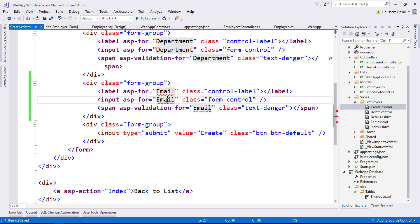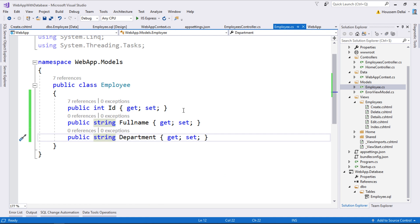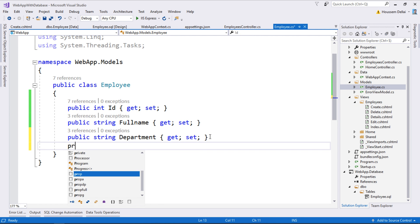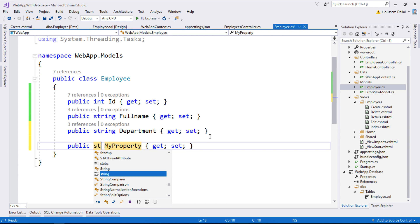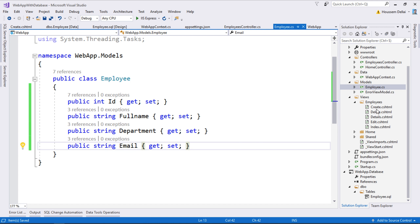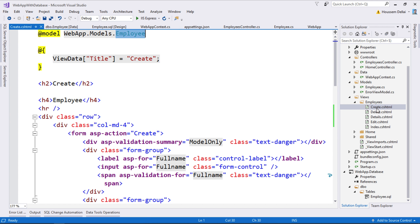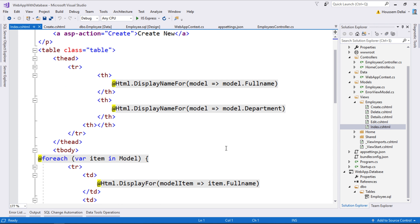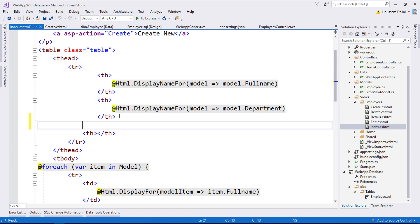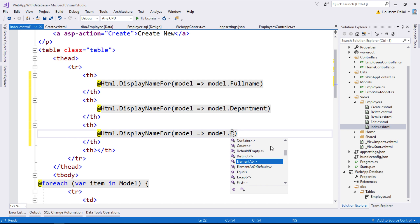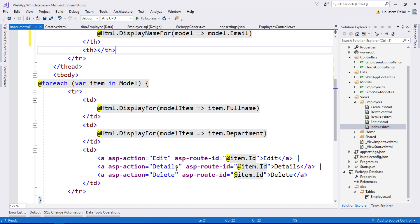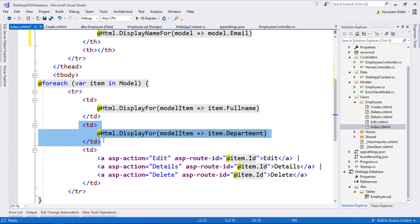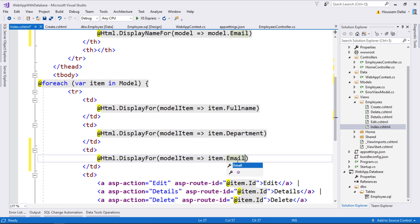It complains because it doesn't find the email property in the employee model. I'll go to the employee model and add a property called email of type string. Then, just as I did with create, I'll go to index to display the email. I'll copy this code to display the column name, email, and then display the value using the syntax item.email.